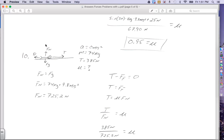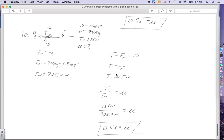Normal equals gravity because there's no acceleration up and down. The force of gravity is mass, 74 kilograms, times g, 9.8 meters per second squared, giving a normal force of 725.2 newtons. For the horizontal direction, tension to the right is positive minus friction to the left equals ma, but a is zero, so tension equals friction. Since friction equals the coefficient times the normal force, dividing the normal force to the other side gives mu equals tension divided by normal.